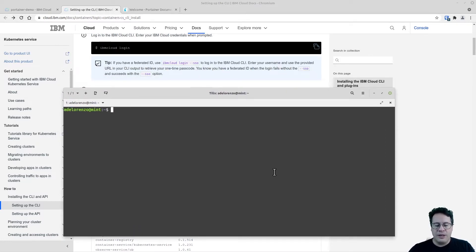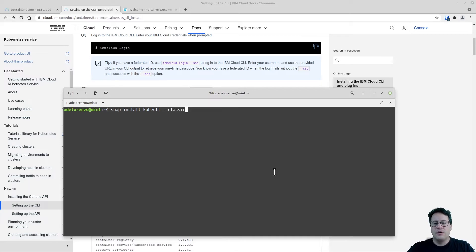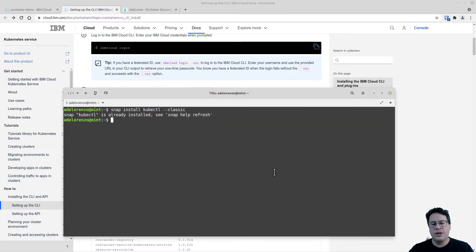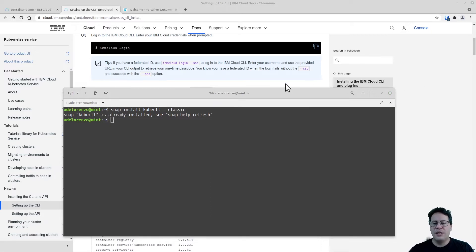I'll show you quickly how I installed kubectl using Snap — the command is: 'snap install kubectl --classic'. If I hit enter you can see it's already installed. So again, make sure you have the IBM Cloud CLI tool installed and then install the plugins to access your Kubernetes cluster.